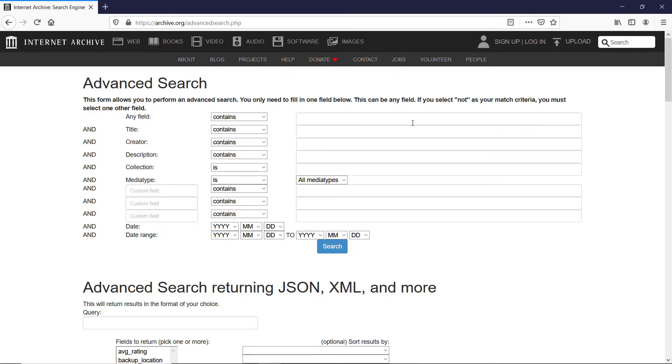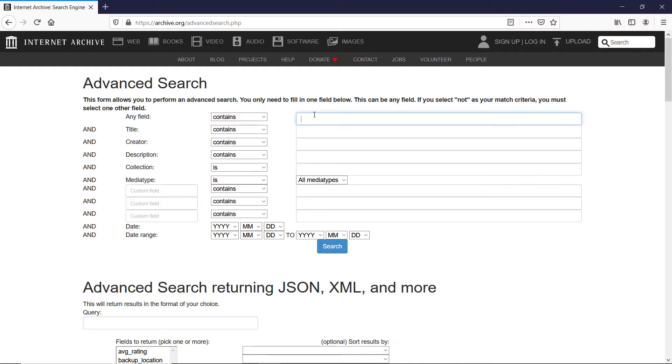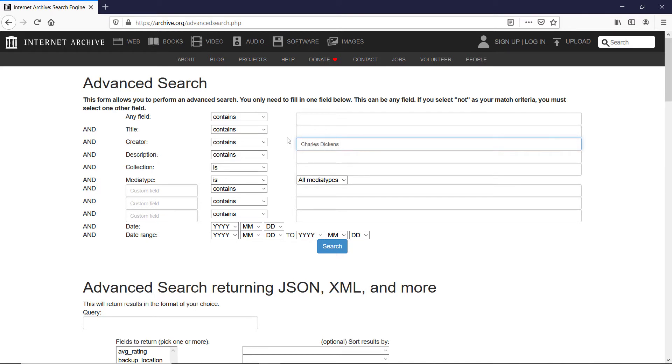I'm searching today for works of Charles Dickens and you can do either any field or creator. The difference between them is if I put Charles Dickens in any field it will scan any field with his name. If I put Charles Dickens in the creator field that way it will look only for the books where Charles Dickens is an author and that's what I'm after. I'm after his books.